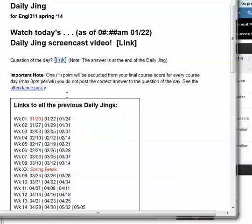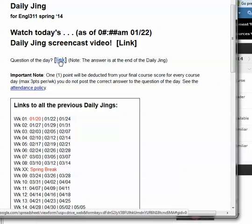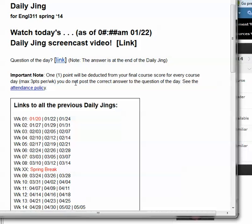This is a requirement. At the end of each of the daily jings, there'll be a question of the day and you click on this and go to a form where you'll be able to put in the answer to the question of the day. You must do this to acknowledge that you looked at the daily jing. If you don't do this, I will take off points.